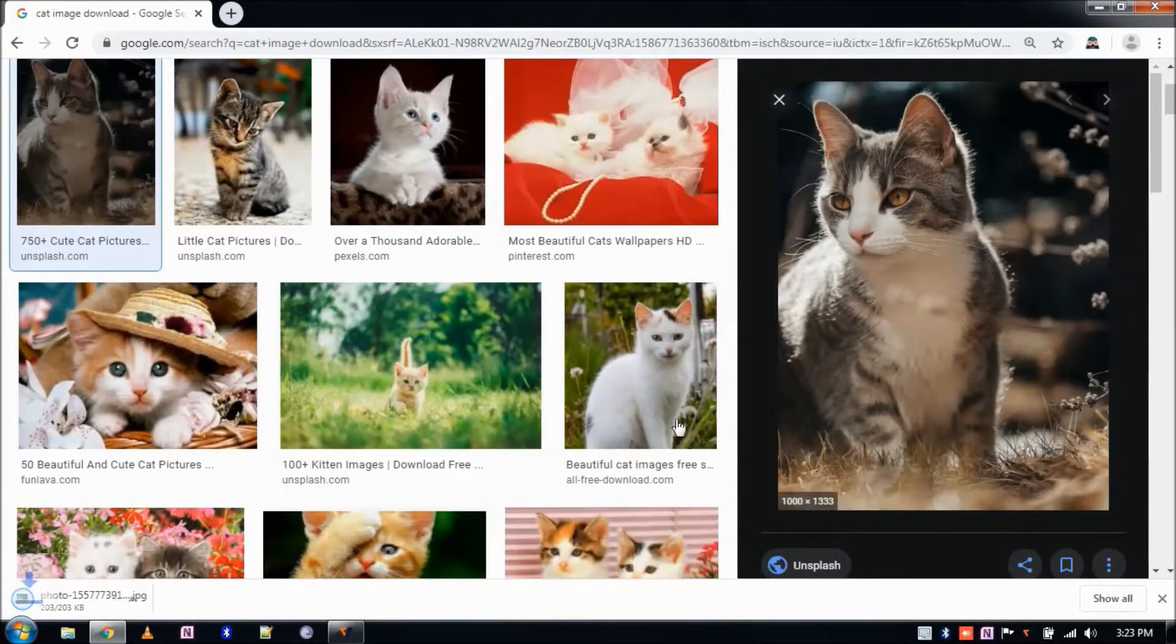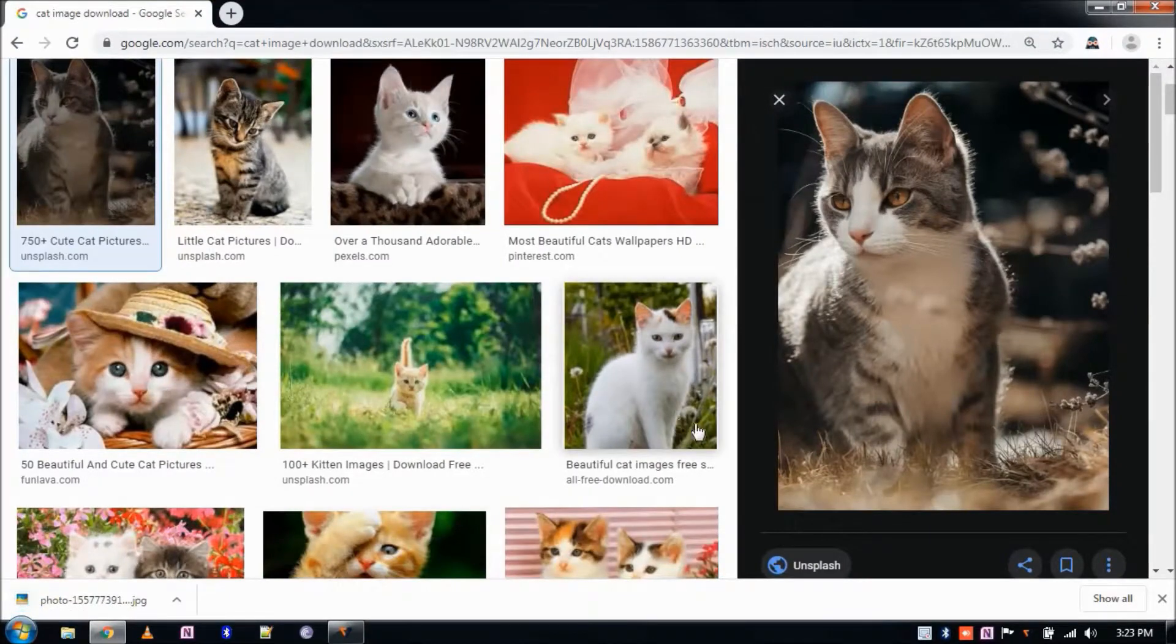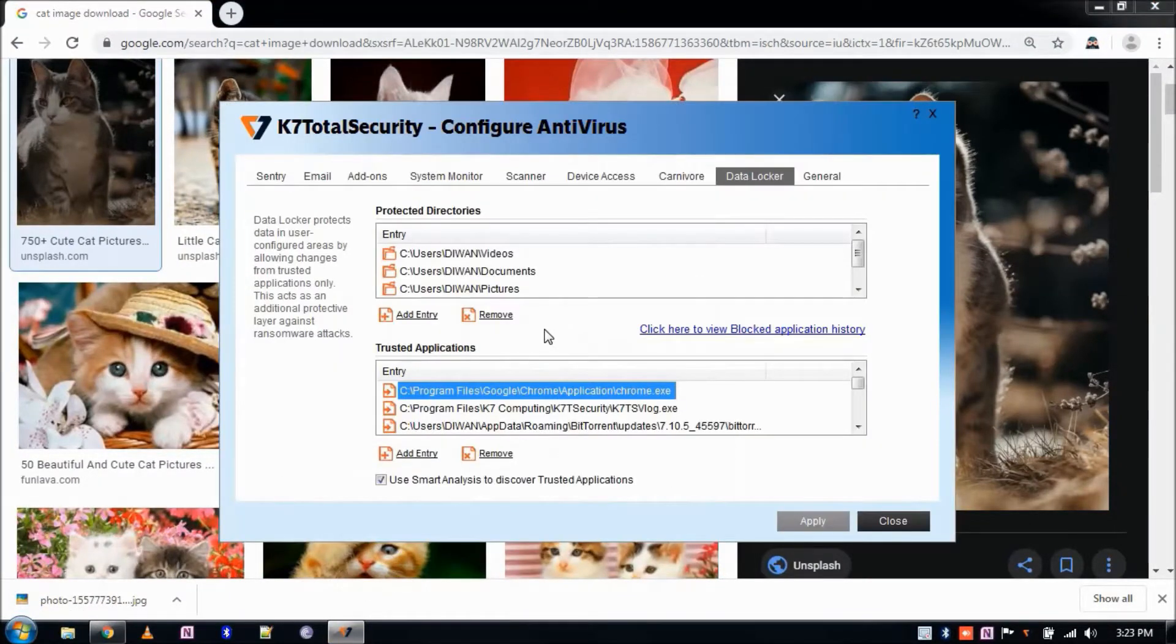That's all about Data Locker in K7 Consumer Products. Thank you for watching.